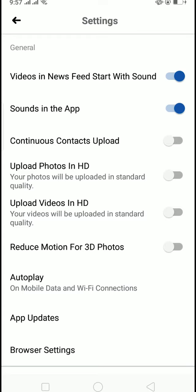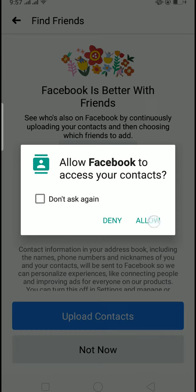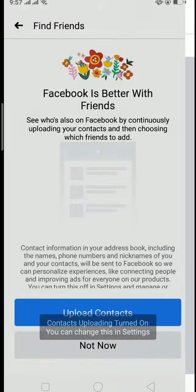Then over here, as you guys can see, Continuous Contact Upload is currently off, so turn it on by clicking on it. This thing will pop up, and over here you need to click on Upload Contact, Allow, Allow. Basically, it's syncing in with your Facebook contact.